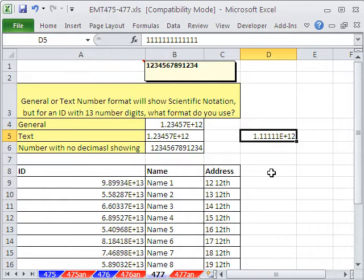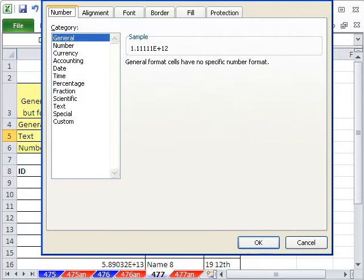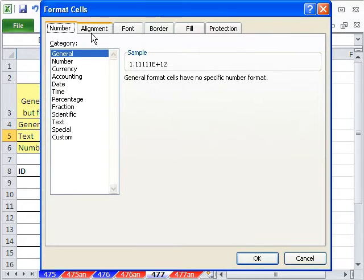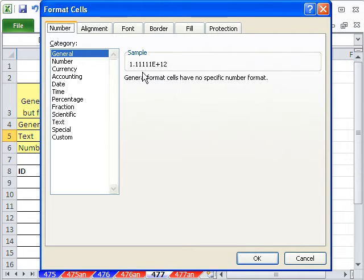Now, Control-1 will show us the formatting, Control-1. You'd think that General would not apply scientific notation, but sure enough it does.